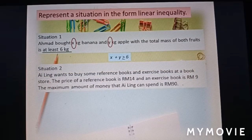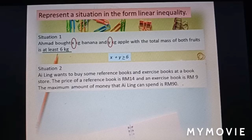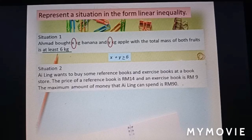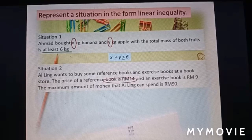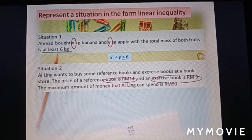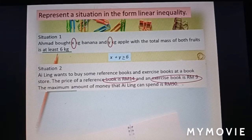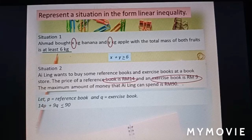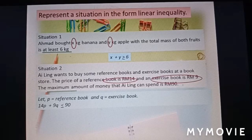Situation 2: Eileen wants to buy some reference books and exercise books at a bookstore. The price of a reference book is 14 ringgit and an exercise book is 9 ringgit. The maximum amount Eileen can spend is 90 ringgit. Let P equal the number of reference books and Q equal the number of exercise books. Since the keyword is 'maximum,' the inequality is: 14P plus 9Q ≤ 90.